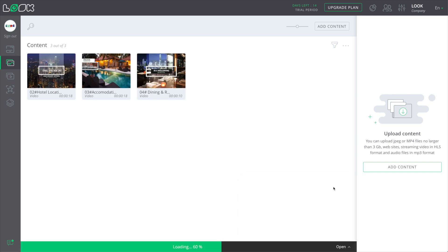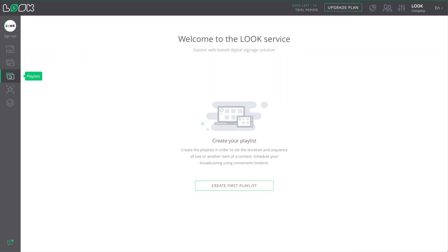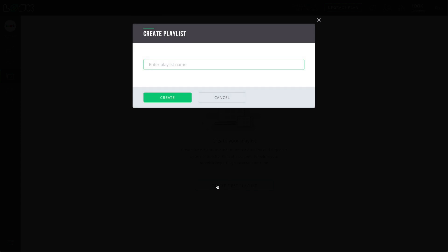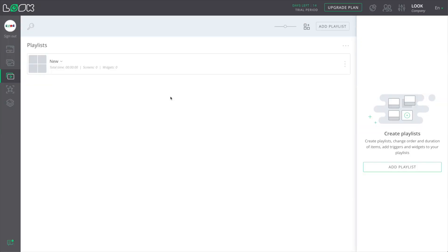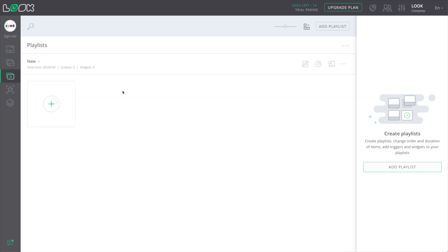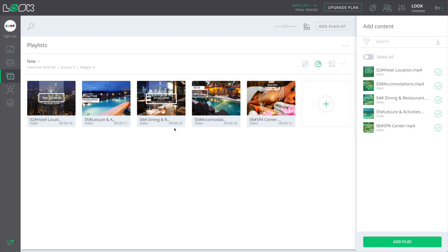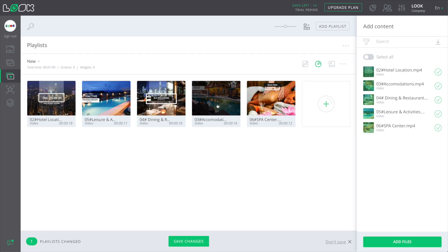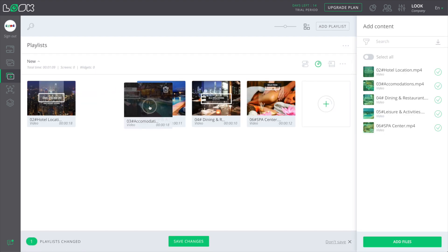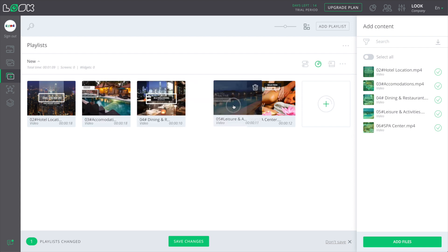And the last main action is to assemble the required content into the playlist and send it to your screen. Add your first playlist, enter its name and just drag and drop in it any content items you want. Check the required duration and sequence of the content. So, your playlist is ready to go.